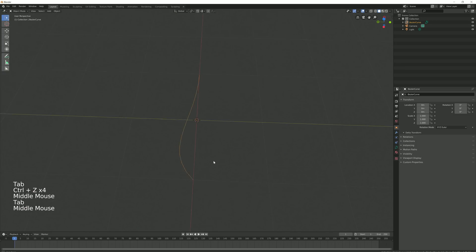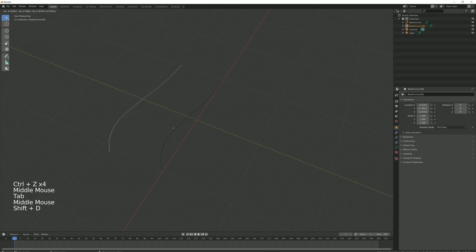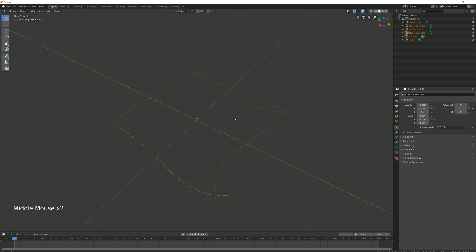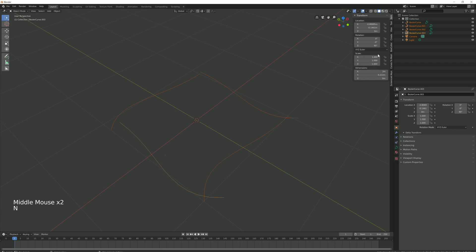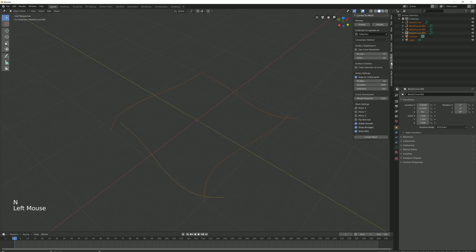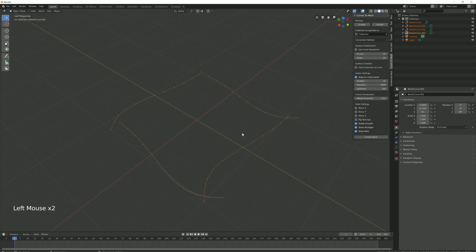Once you have your initial bezier curve, from this you can duplicate it, giving yourself a total of 4 arranged in a square. Then press the N key if you do not have the properties panel open. There will be a tab at the right-hand side labelled Curves to Mesh. To enable the preview mode, click the Enable button at the top right-hand side.